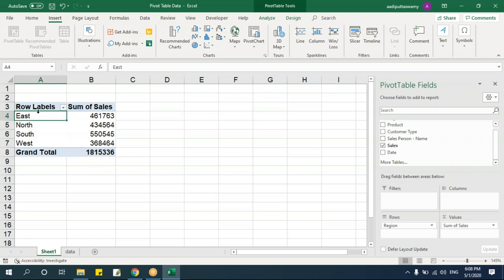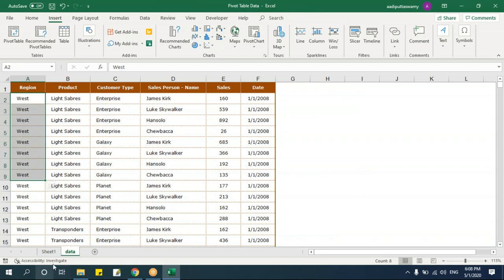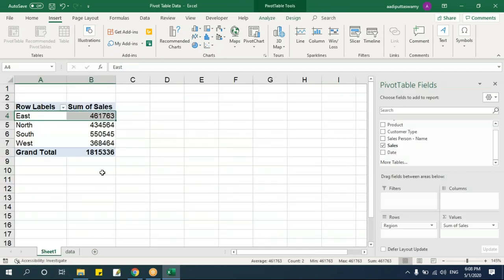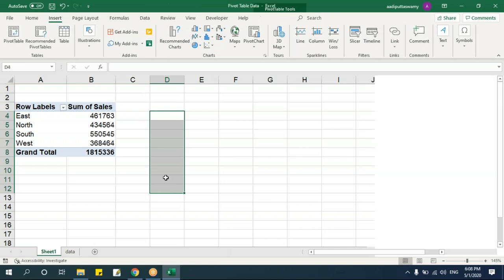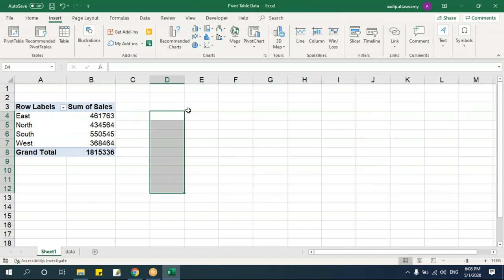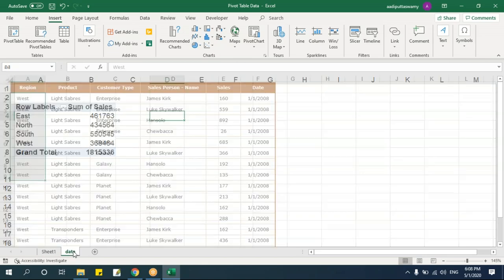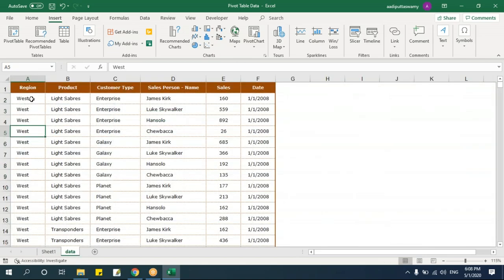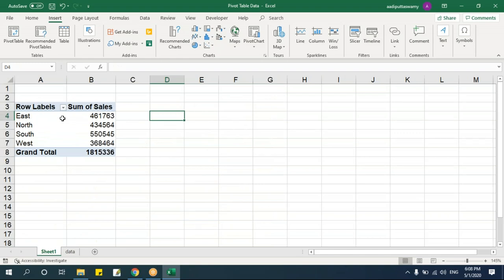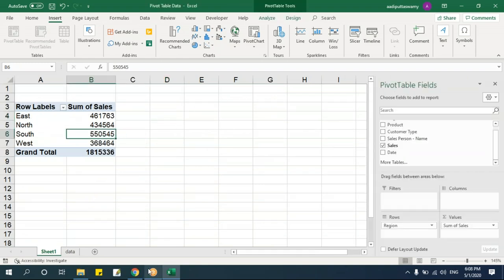What the pivot table does is group data by the field you place in rows, then give you summarized reports. Unlike grouping and outline where you had to sort first, pivot tables automatically group common values without sorting. This gives you the summarized report, which is what a pivot table is all about.